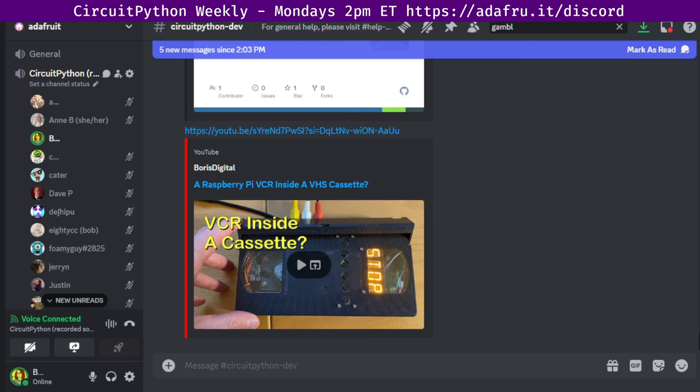Next up is the state of CircuitPython, libraries, and Blinka. So, the state of CircuitPython, libraries, and Blinka is a quantitative overview of the entire project. It gives us a chance to look at the health of the project separate from our status updates. We'll talk about the project overall, then separately discuss the core, libraries, and Blinka.